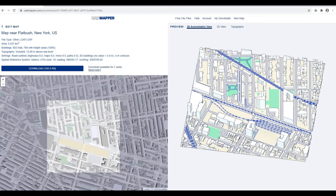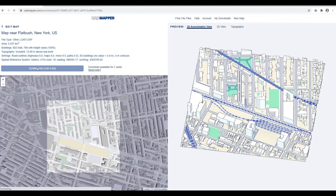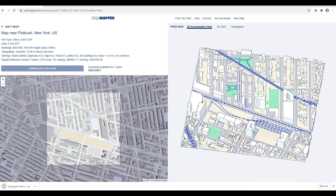Here is the preview of the area you selected. You can click download — it will download a zip file. I'm going to save the file into my documents folder, or you can save it on your desktop.